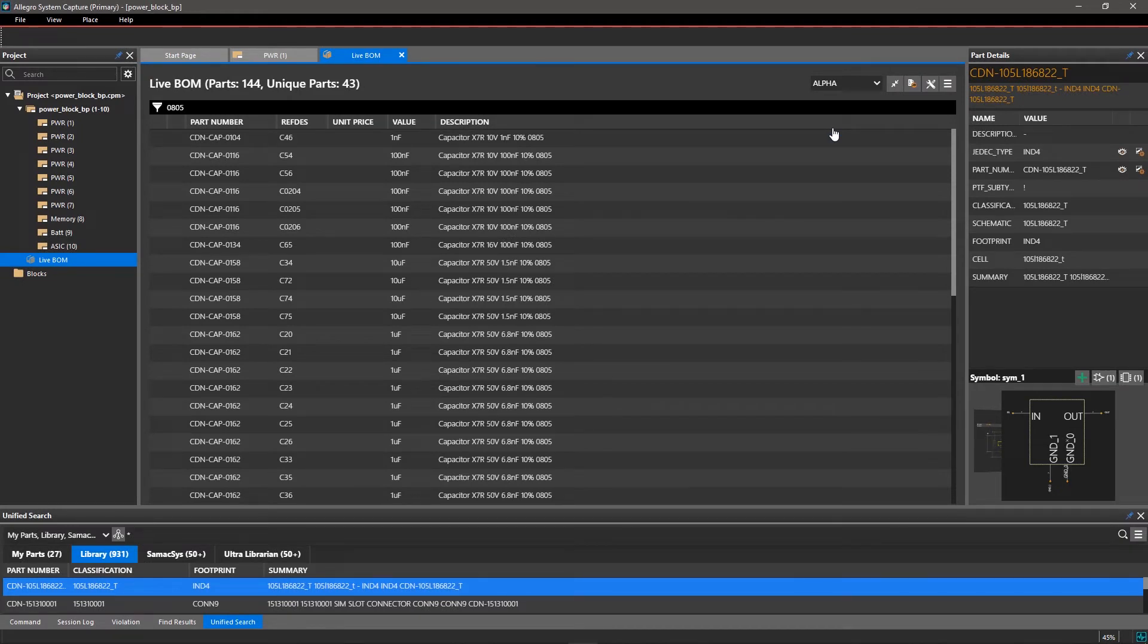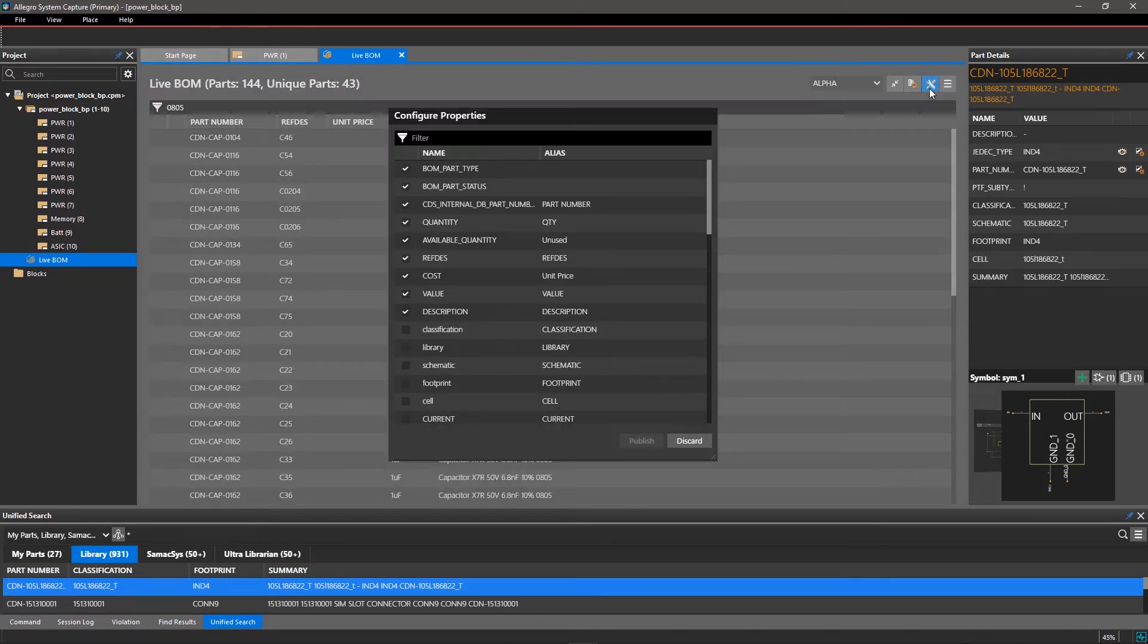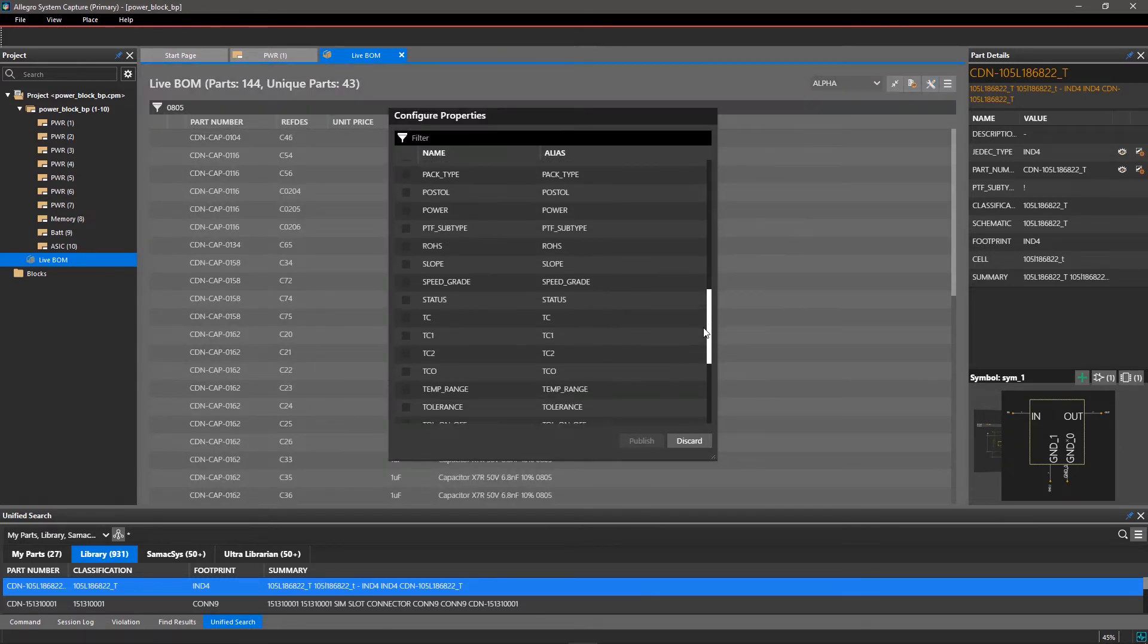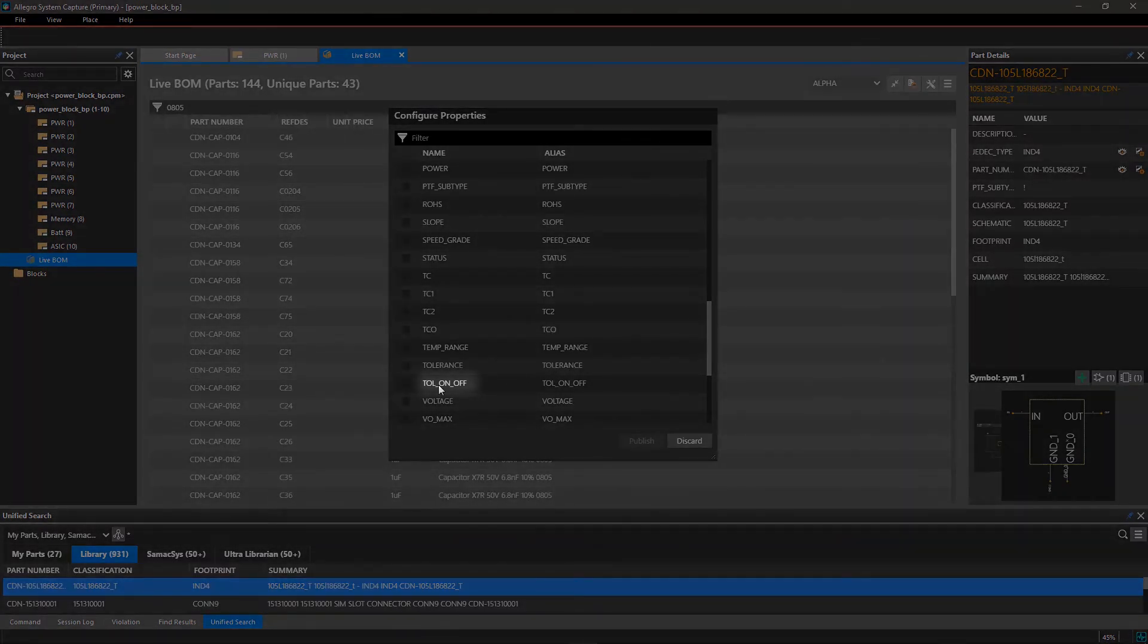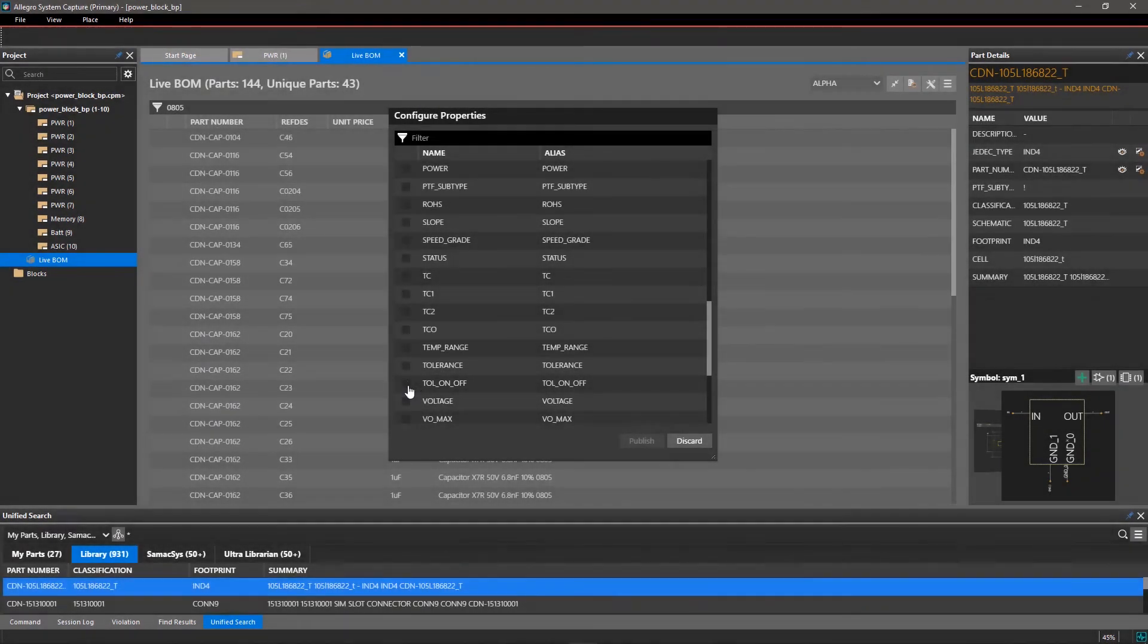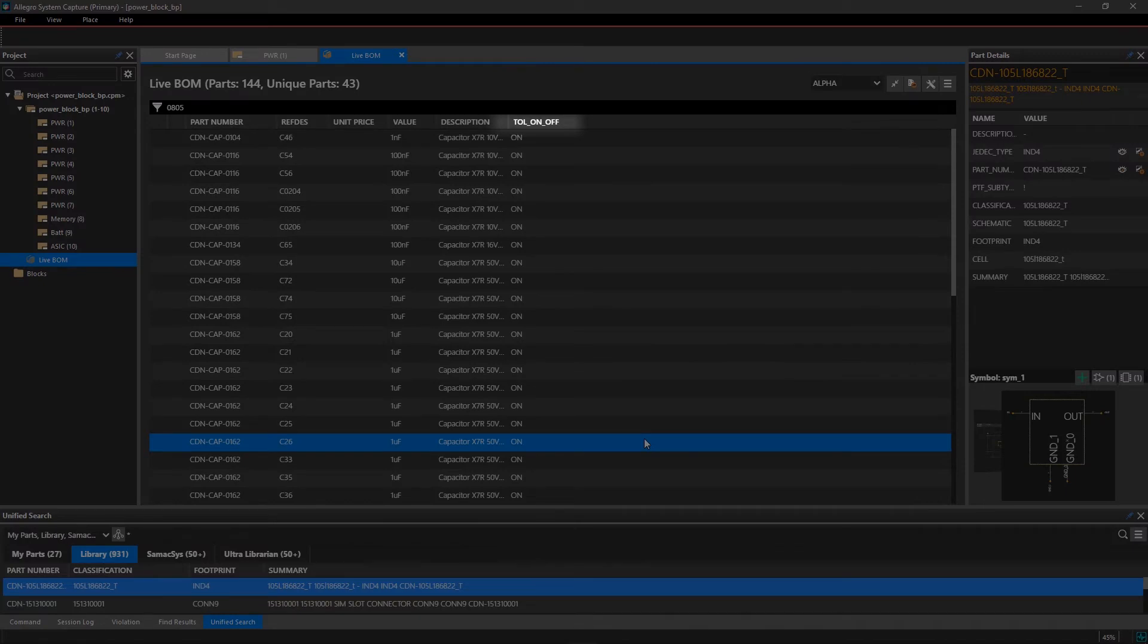To add more details to your BOM, you can configure the table and add more properties. Click on Configure and select the properties you'd like to add. Select Tall On Off and click OK. A new column will be added in your BOM.